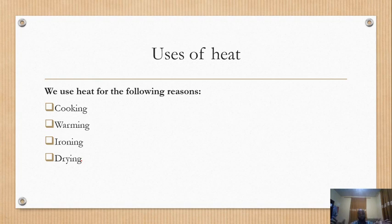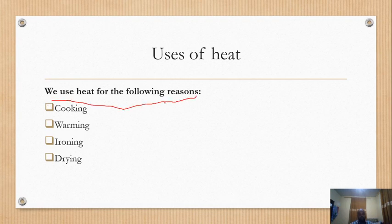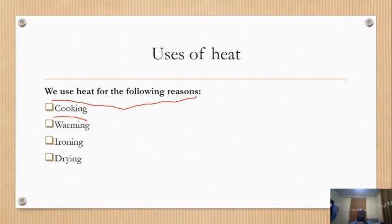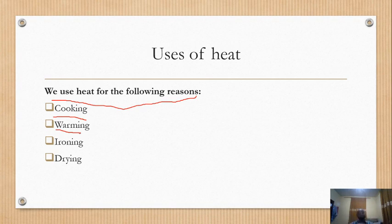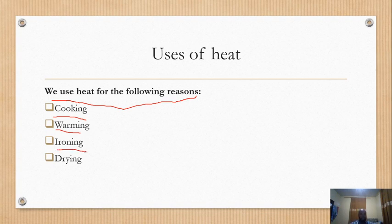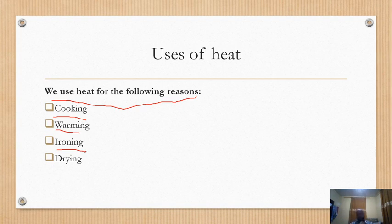When we have heat, we use it in different ways. We use heat for the following reasons: number one — cooking: when we want to cook we use heat. Number two — warming: to keep ourselves and our rooms warm, either from a fire or a heater. Number three — ironing: when you want to iron your clothes to make them look nice.